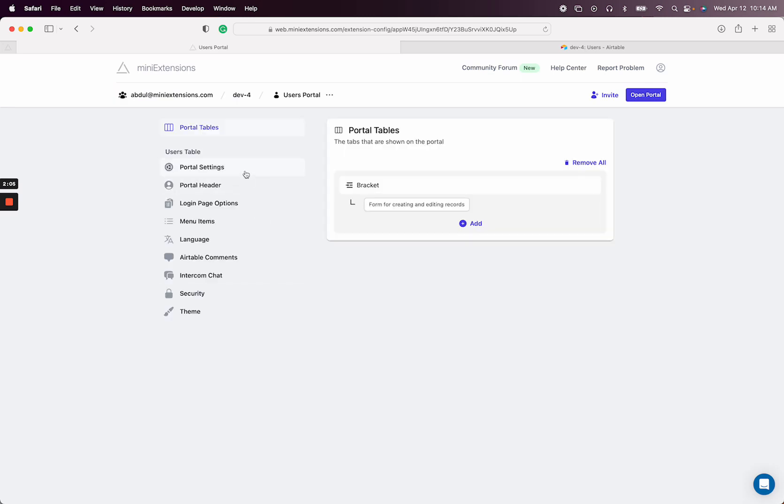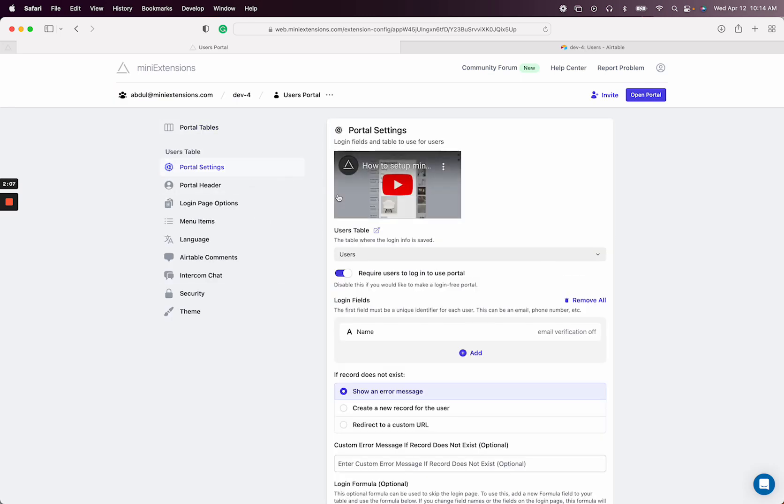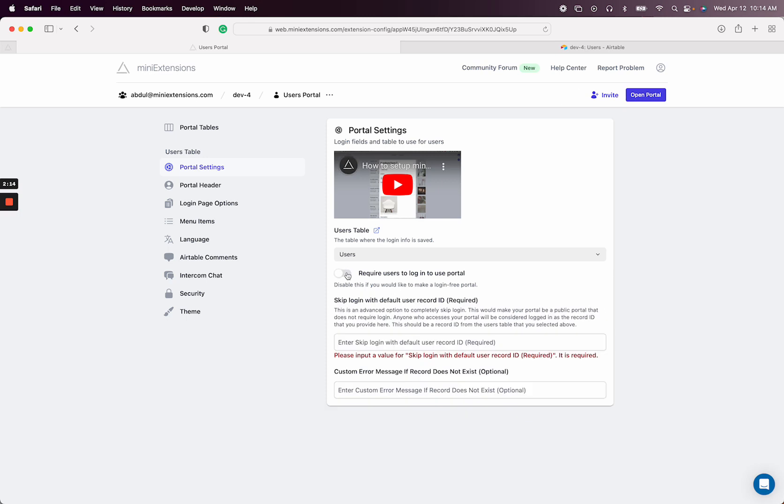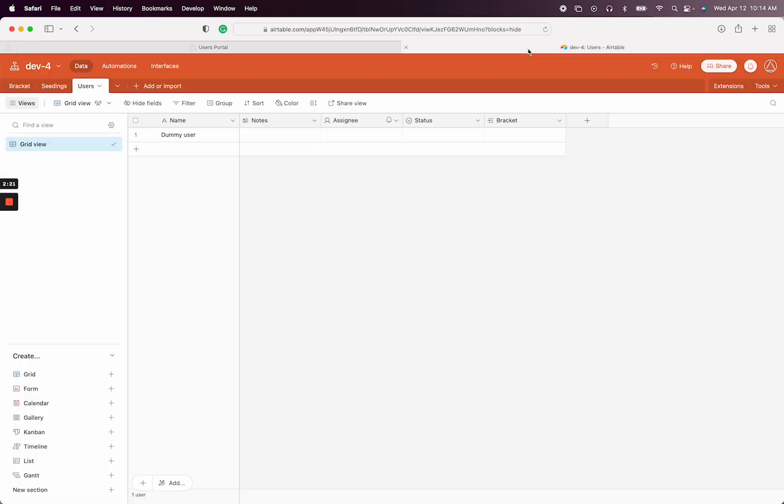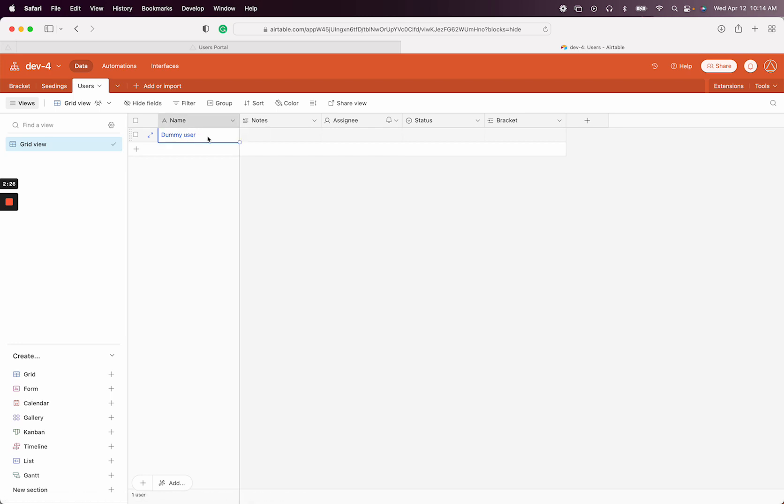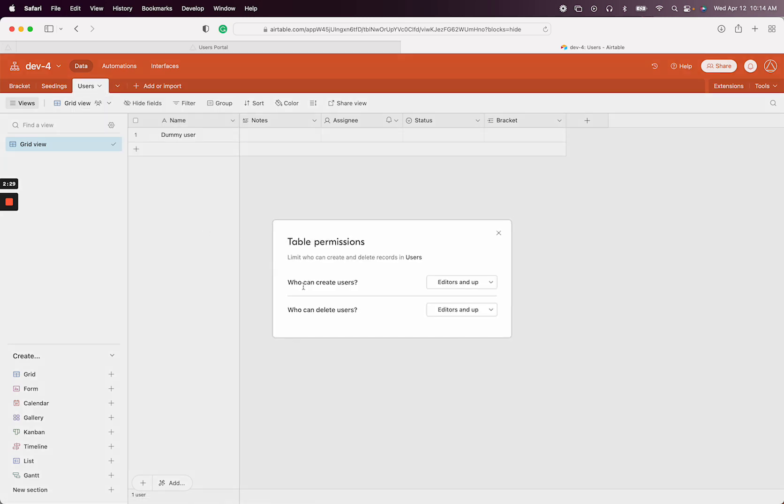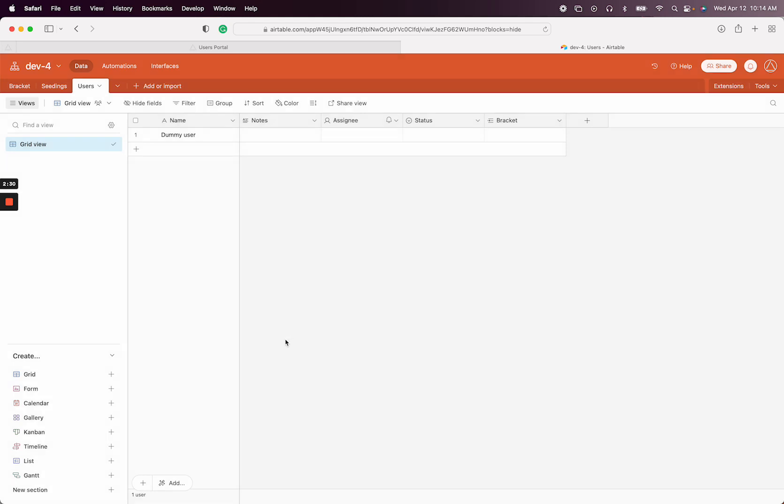What we will start with is going to the portal settings and then disabling this option. We don't want to require users to use a login. Then we have the skip login with default user record ID. That's the dummy user that we need. I know this is confusing, but this is a one-time thing. Once you set it up, as long as you keep this record here and make sure it doesn't get deleted, you can lock this if you'd like. It's just a way for the portal to start working as a gallery for you.